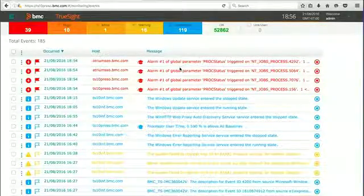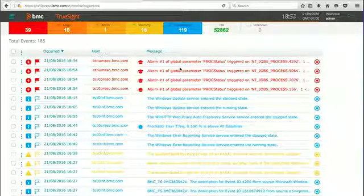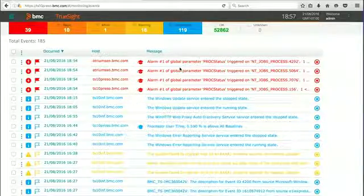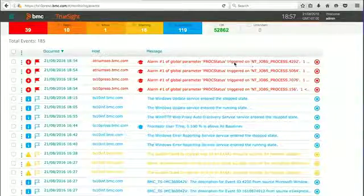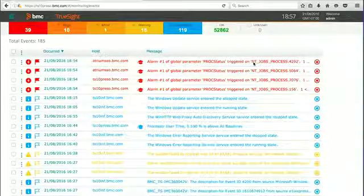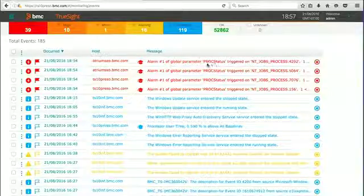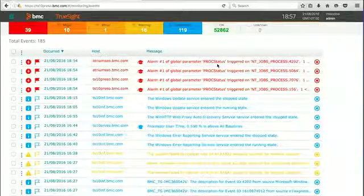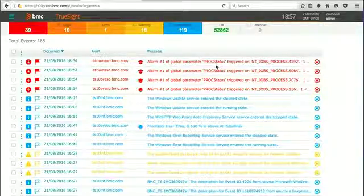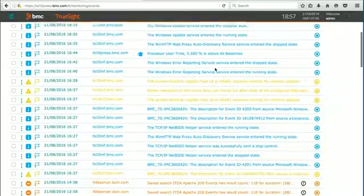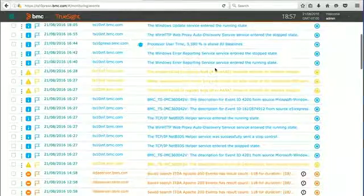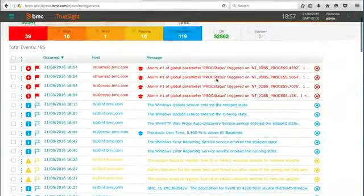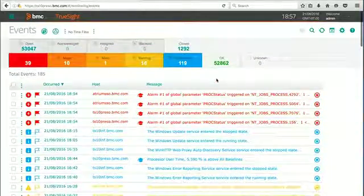But you may want to change this view and add some additional slots or fields as they're known with BMC products. You may want to add some additional ones that are more relevant to you in what you're doing in your particular tasks. So let's see how we do that.